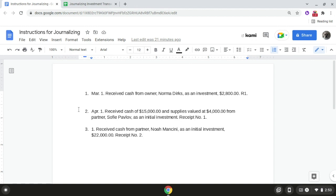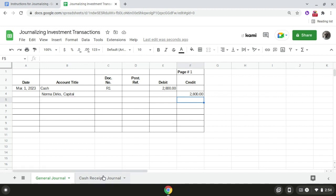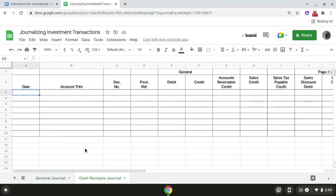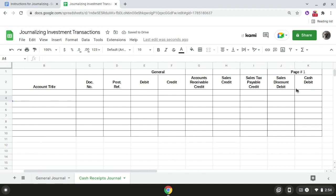For transaction number two on April 1st, we received cash of $15,000 and supplies valued at $4,000 from partner Sophie Pavlov as an initial investment, receipt number one. For this transaction, if we come over to the cash receipts journal, the first thing we're going to do is write the date, which is April 1st of 2023, in the date column. Next we're going to record the cash amount, which is $15,000, in the cash debit column.